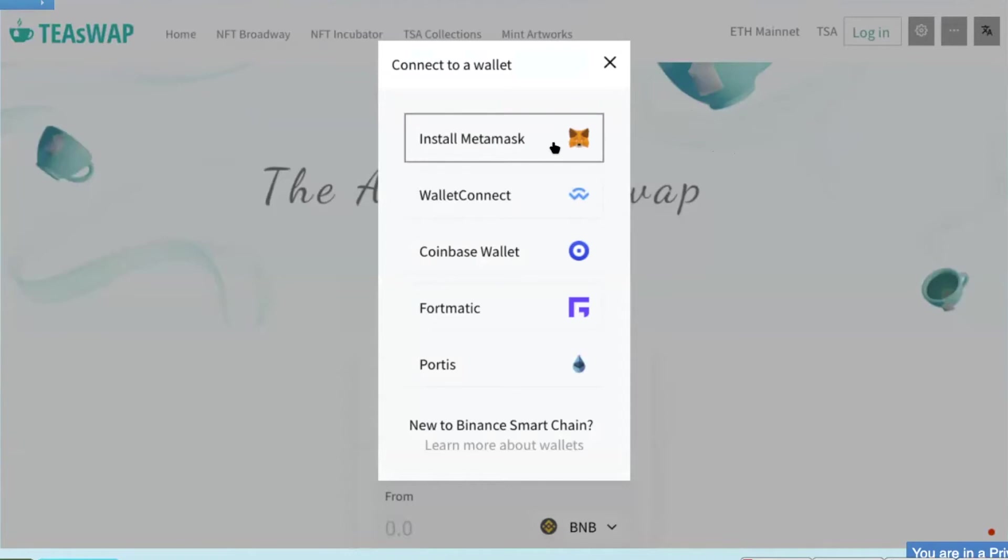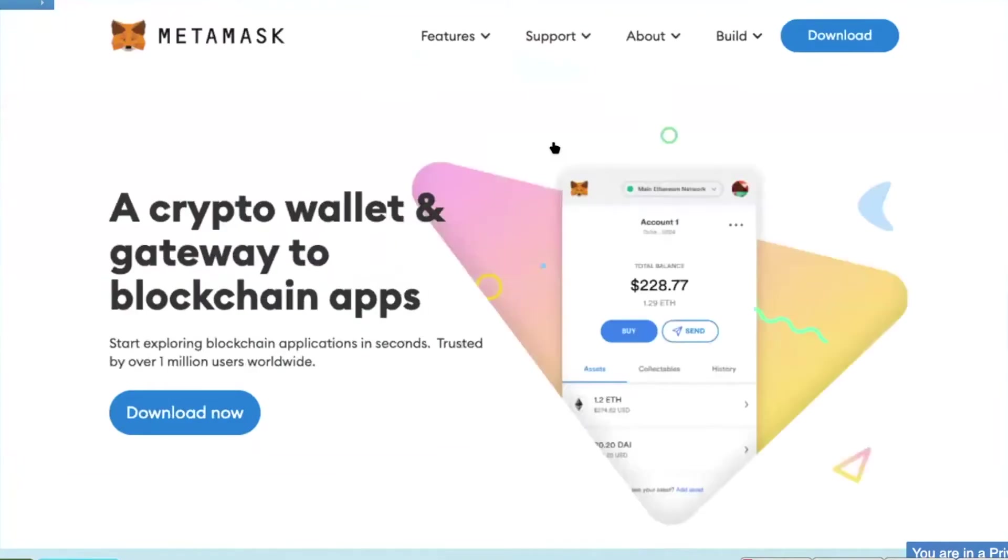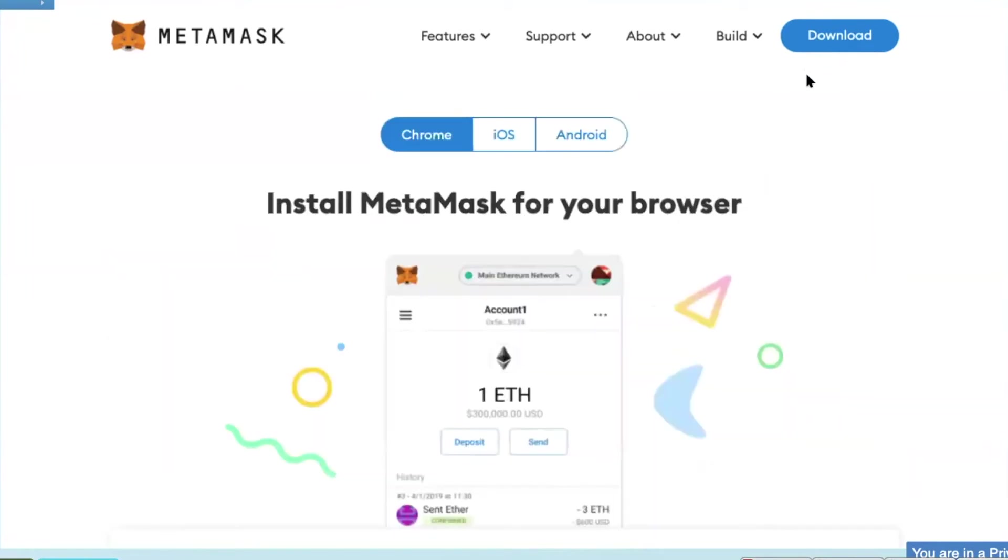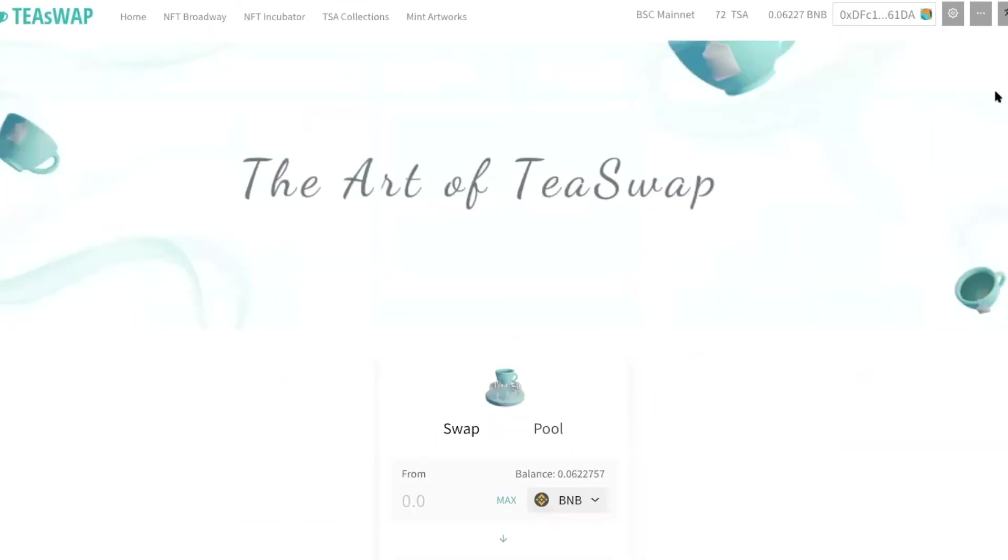Just click on here. And you can download the extension to your Chrome browser, or you can download it to your iOS or Android mobile. Once you're logged in, you can see that I'm on the Binance Smart Chain Mainnet, and the amount of TISA I have, and the amount of BNB that I have.